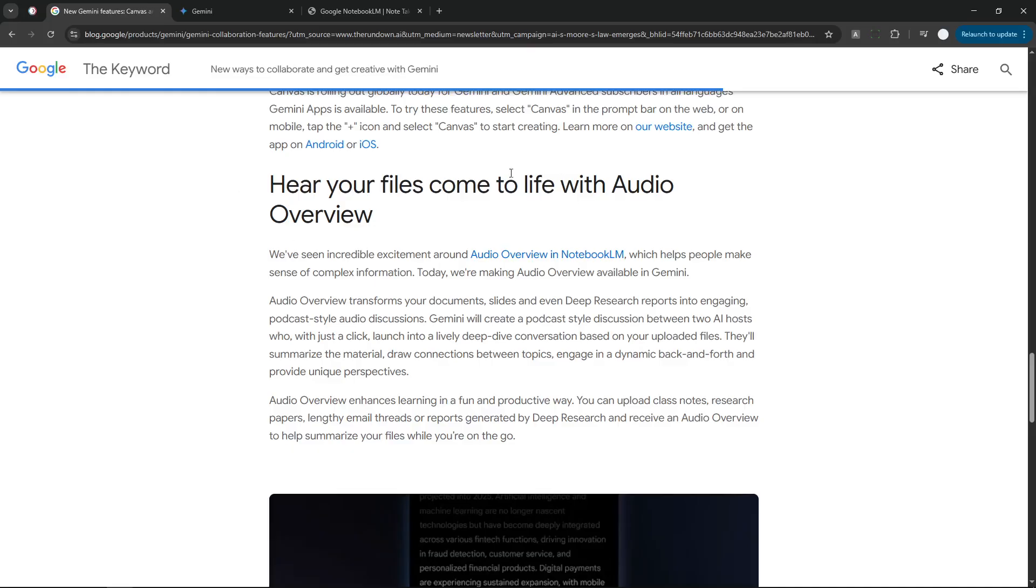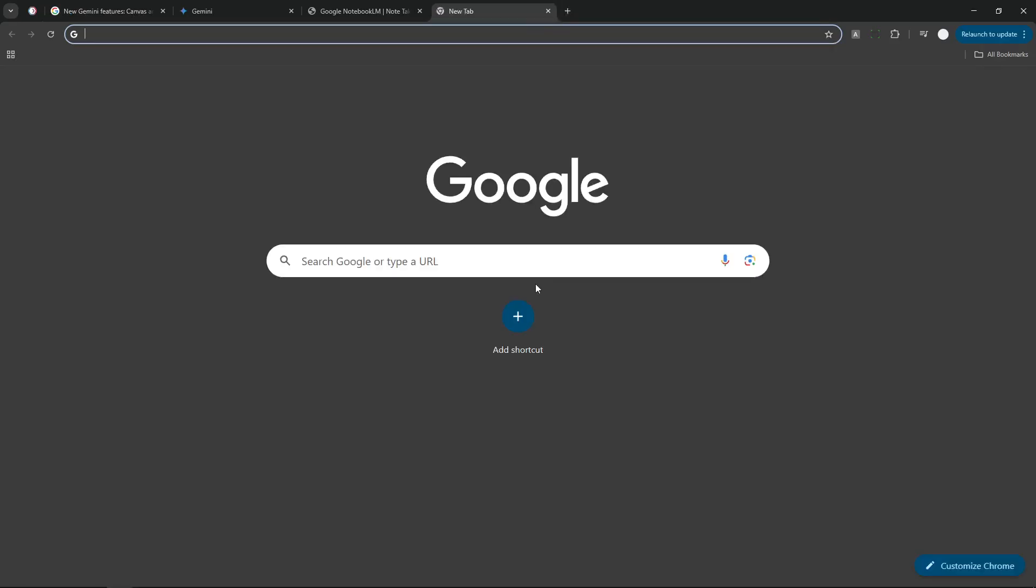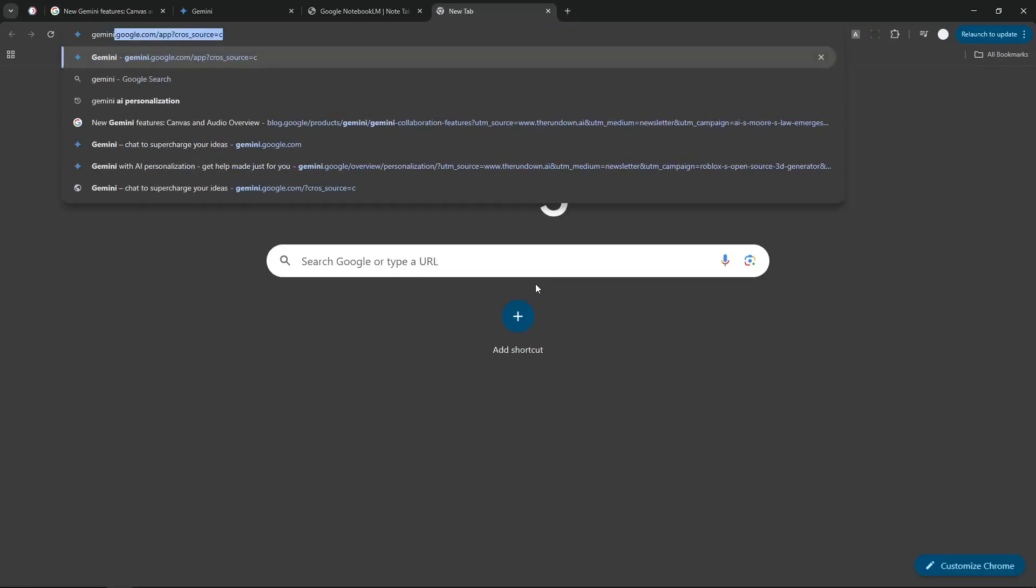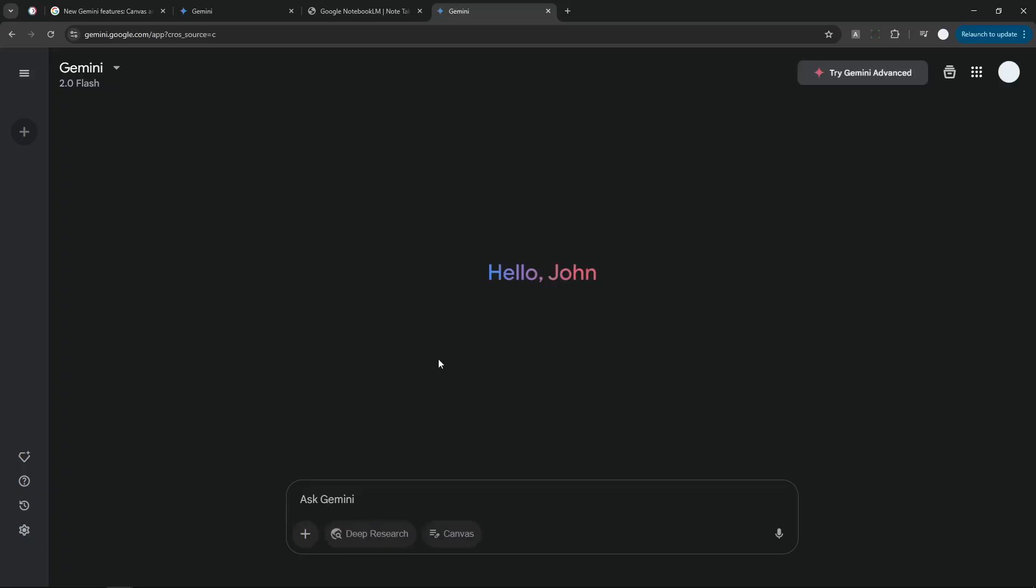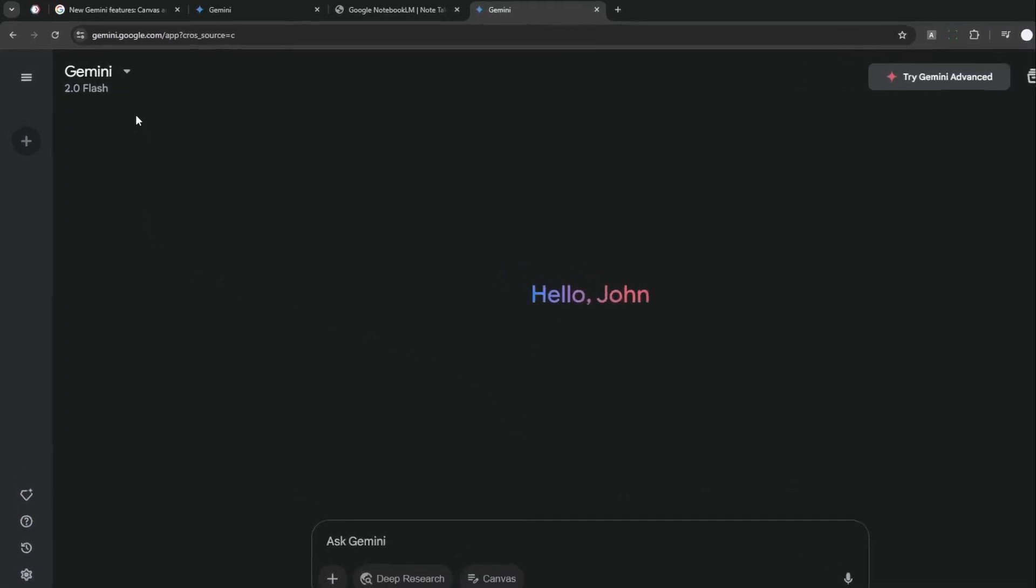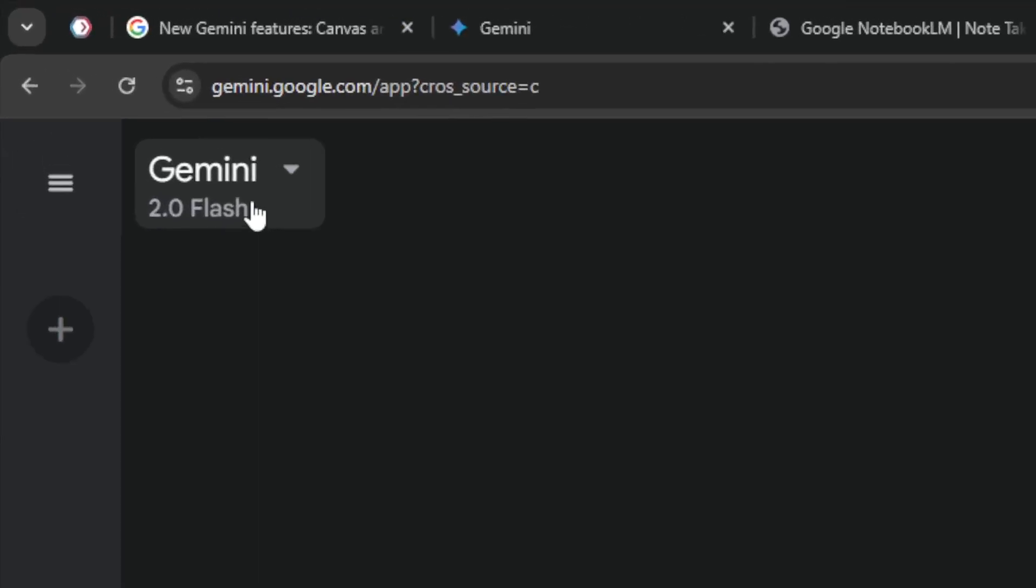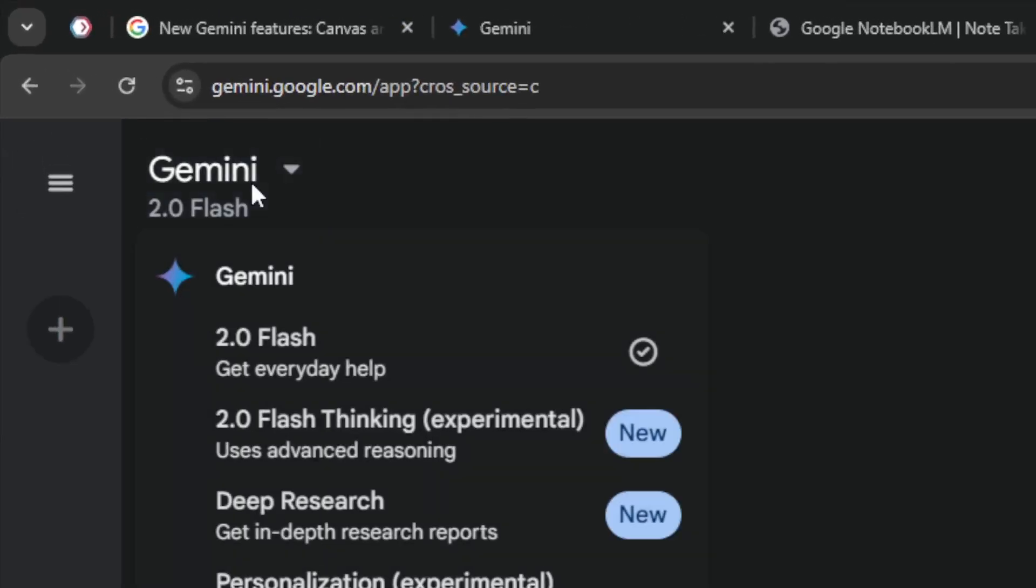Now if you want to use Audio Overview in Gemini, let me show you how you can do it. First, let's open gemini.google.com, and after that you can select the model to be Gemini 2.0 Flash.